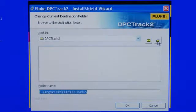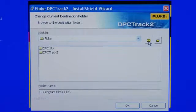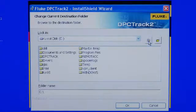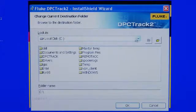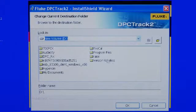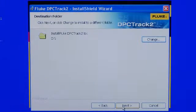Next, identify the location where you want the files to be installed. If you want to install to a different drive other than the C drive, select Change and select the drive you want to install them in. In this case it will install to the D drive, then select Next.